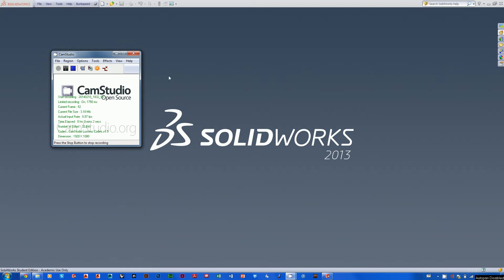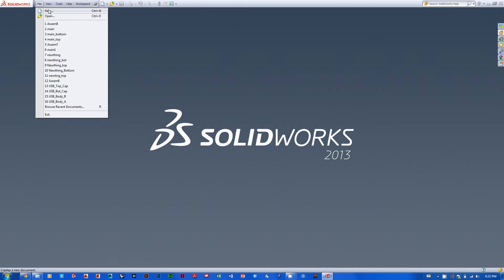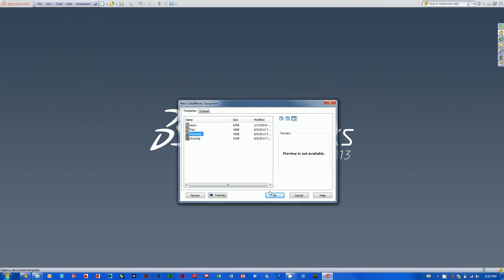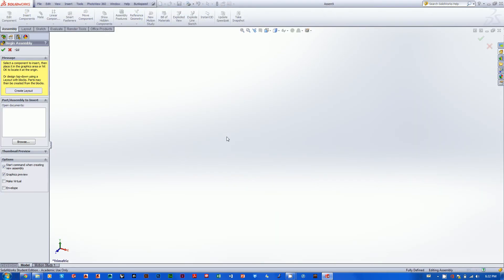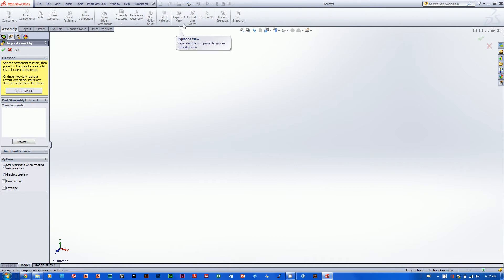All right, moving right along, we're getting into our assembly file now. I'm going to go File > New and create an assembly file. A couple things are different when you open an assembly file — you've got an assembly tab with specific tools that have to do with building assemblies, fun stuff like exploded view and insert components and bill of materials — things we might not get into in class but good to know they're there.